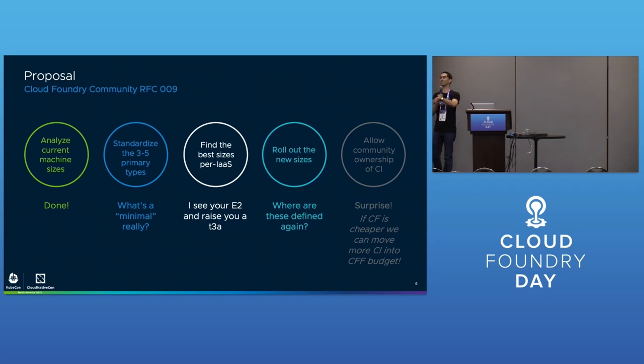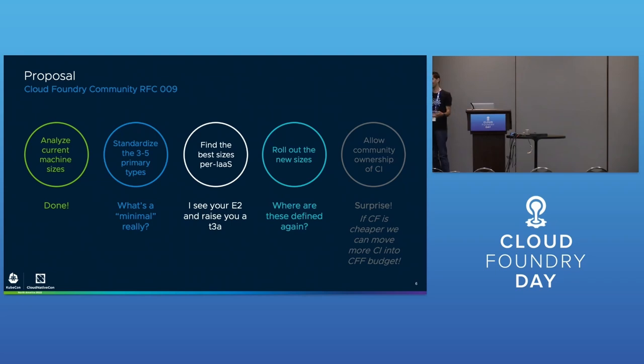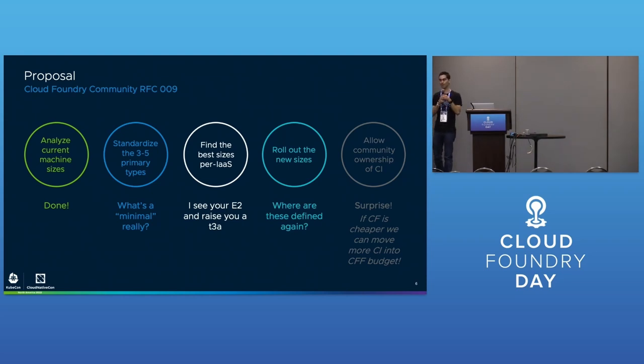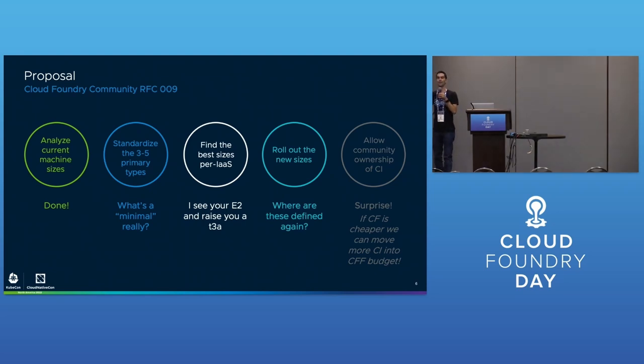There's a secret second goal: we'd like to reduce the cost of Cloud Foundry so it can migrate out of VMware into the foundation. VMware hosts between one and five million dollars a year of open source CI infrastructure. The foundation would like to cut its own releases and do its own testing, but the cost is too high.